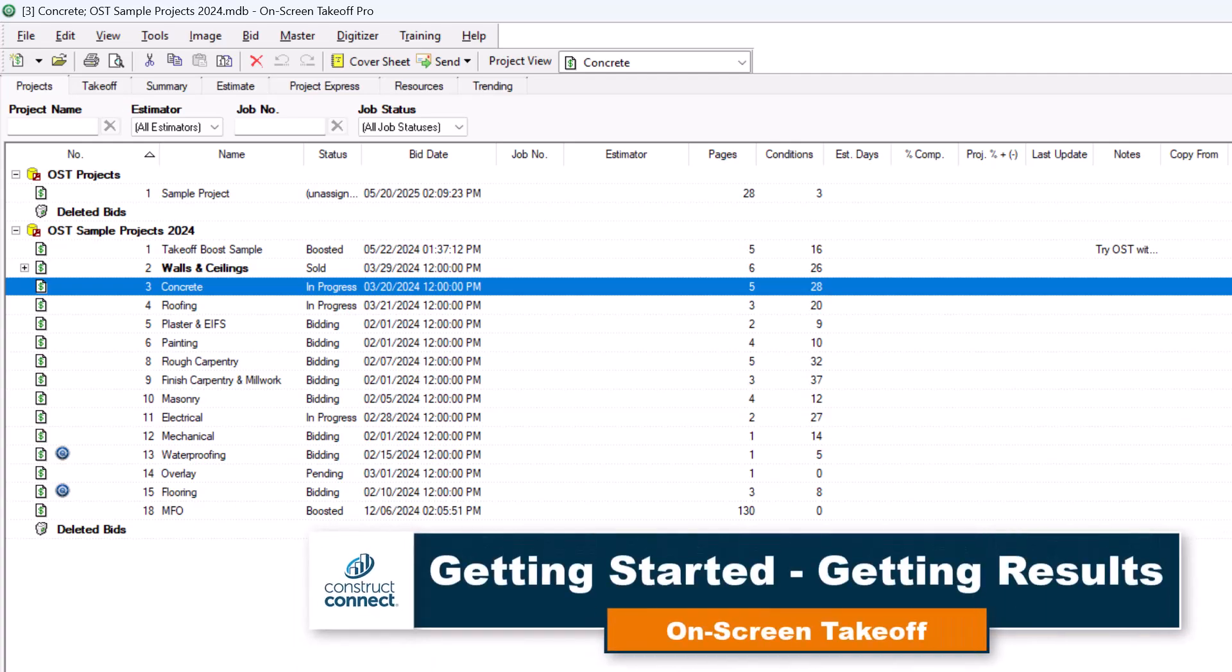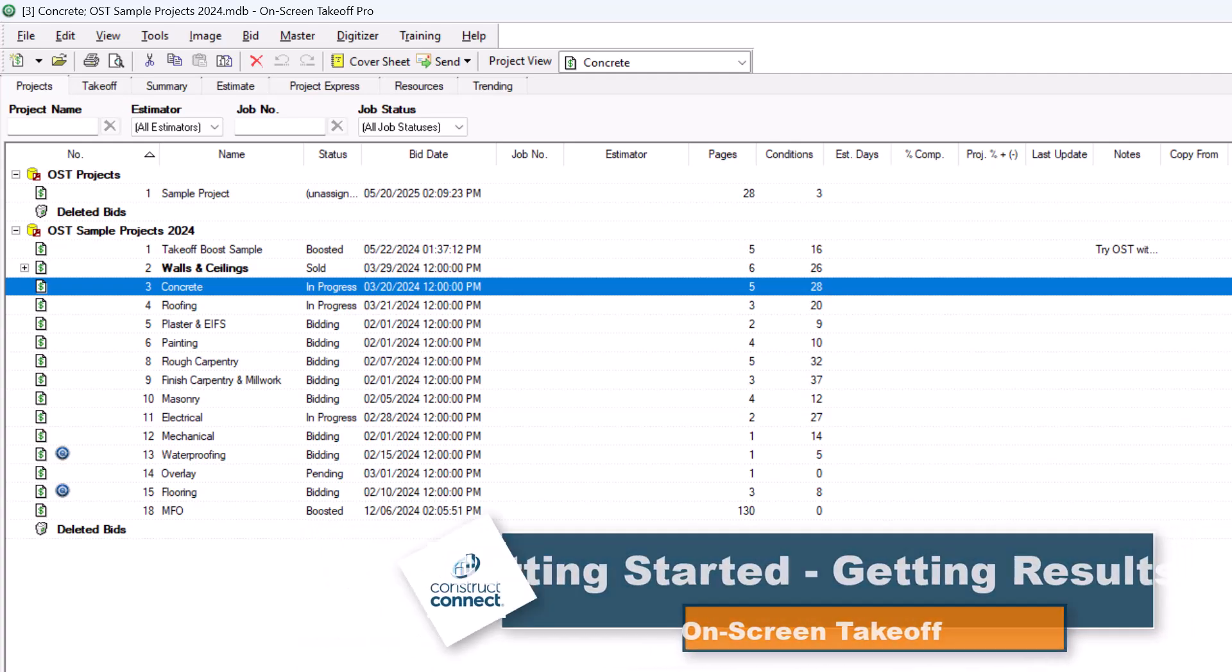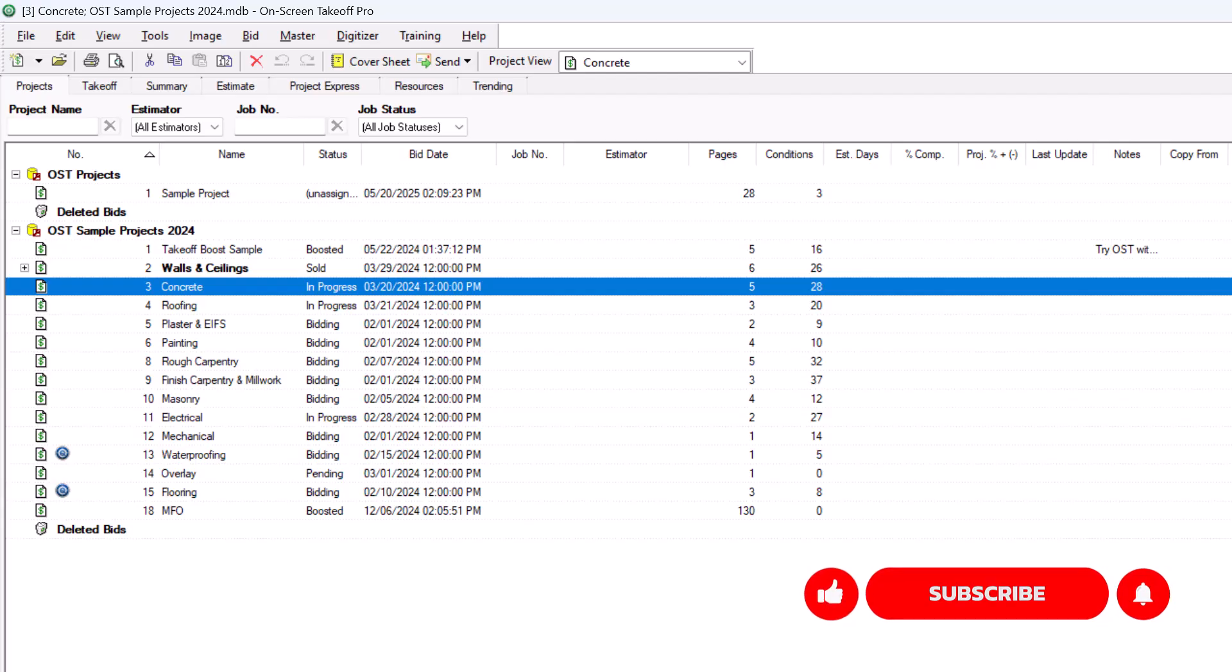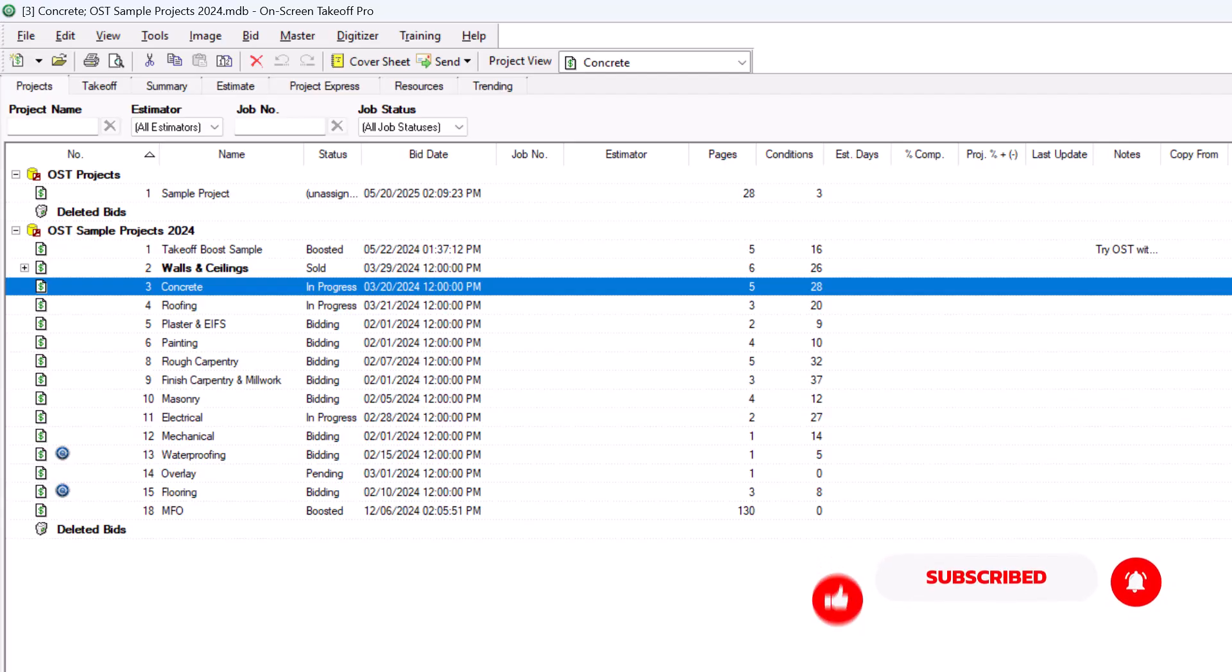Hey there! Welcome back to our Getting Started series for On-Screen Takeoff. In the final video, let's explore how easy it is to get results in OST. There are several different places within On-Screen Takeoff to see your results, depending on what kind of information you're looking for.